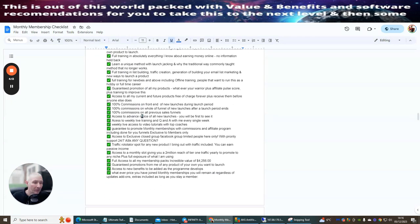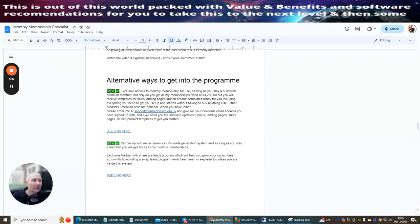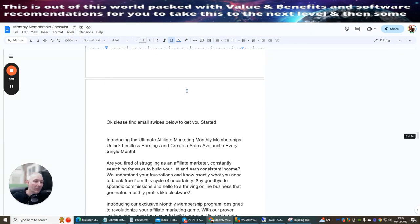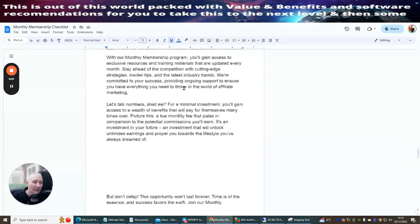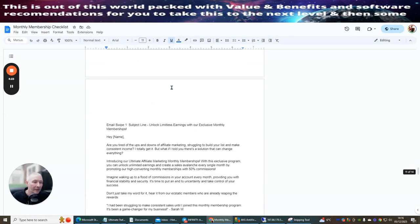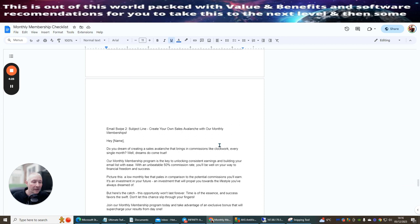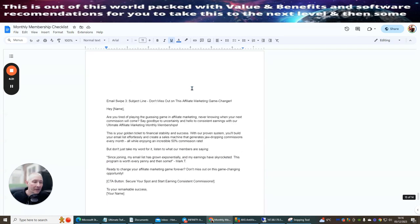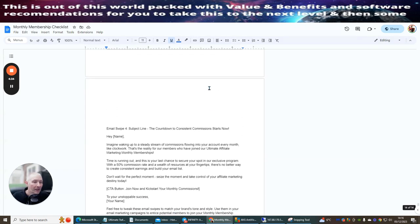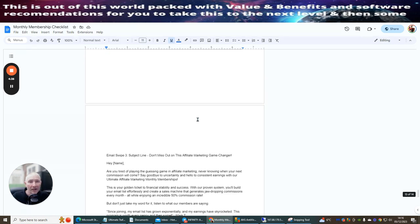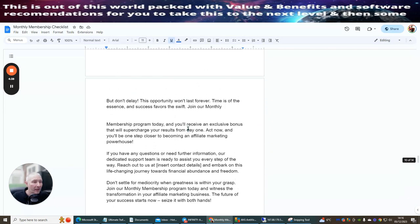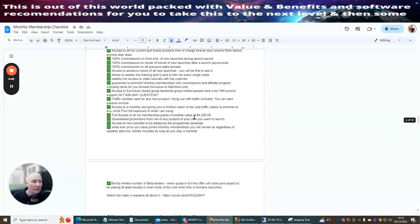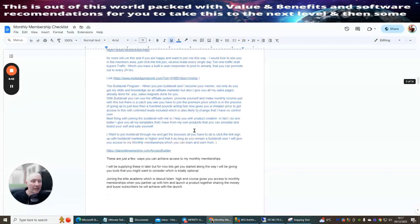This shows you exactly what the affiliate membership checklist is promoting, which is the monthly memberships. This is everything to do with the monthly memberships which is right here. There's alternative ways to get into the program and you've always got that ability to do so if you're interested. Just read all this up and you'll find there's lots of things. Then there's the built-in email swipes which I would urge you to change just slightly so they're not identical so they don't get pulled up on Google.